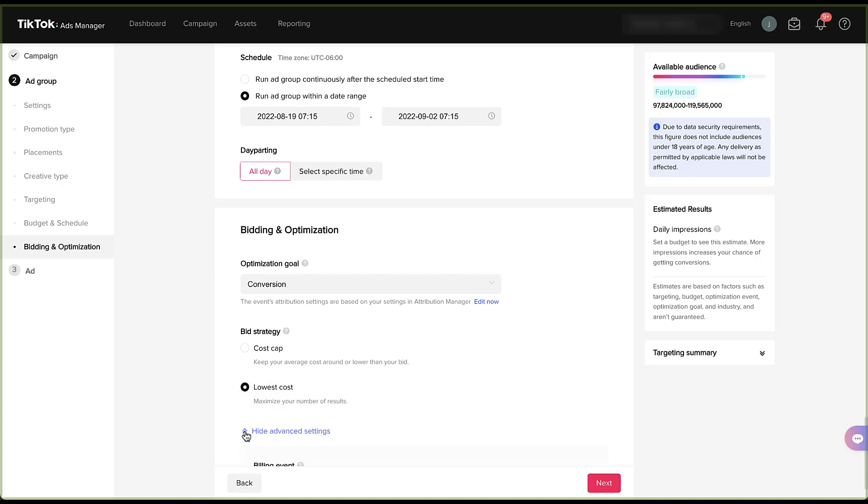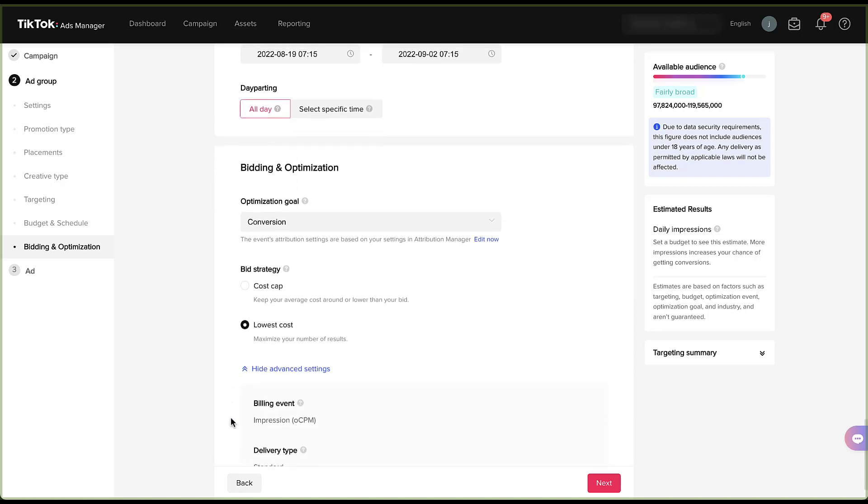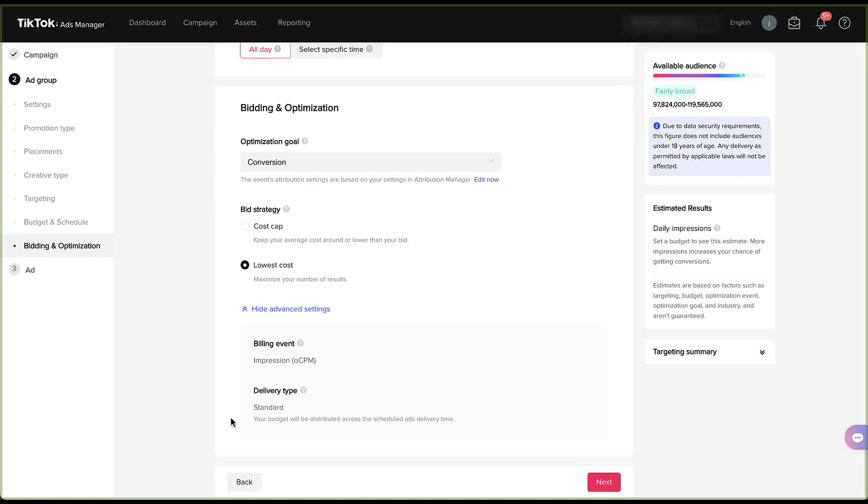Down in the advanced settings section, scroll down a little bit, you can see that there is an impression as a billing event, and the delivery type is standard. I can't choose either of those, I can't edit them, so I'm not really sure why it's there, but if you're curious about your billing event or delivery type, you can find them there.